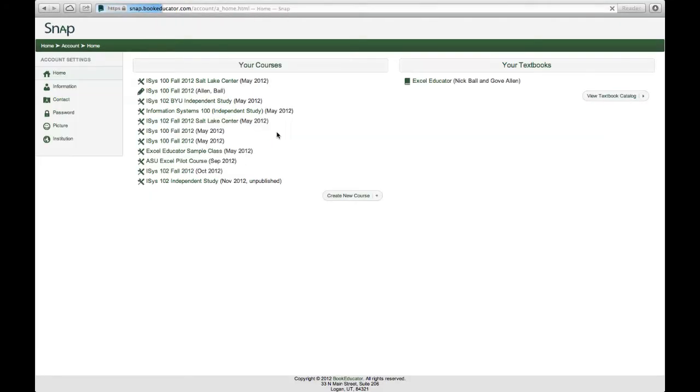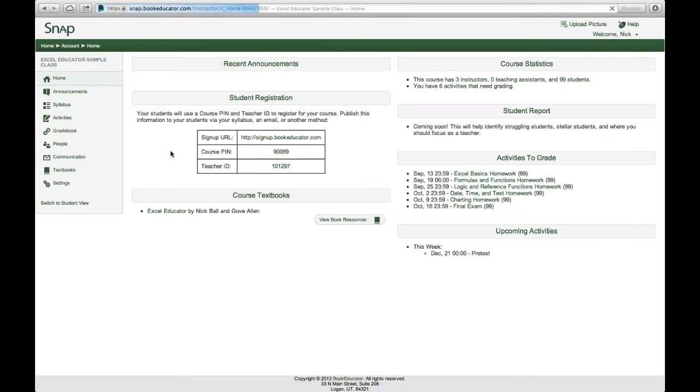Now once I log in I get a list of all the classes that I'm either the instructor for or a student for. We created this sample Excel class for this particular video so I'm going to go to that particular class.